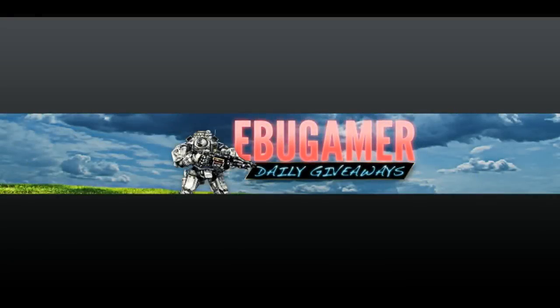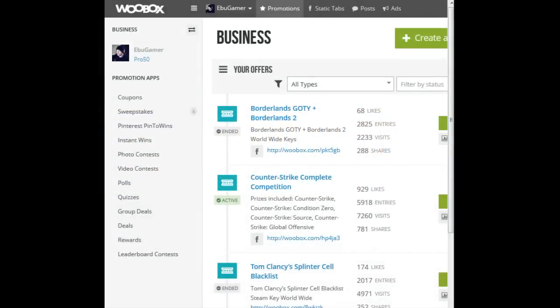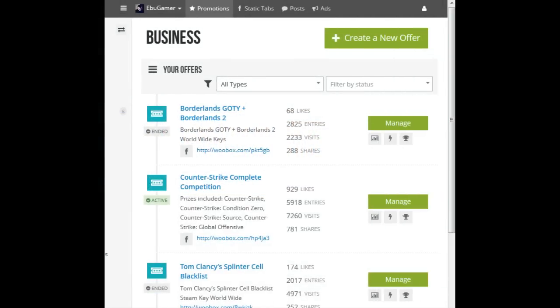Hello, Eboo here. Giving a copy of Borderlands and Borderlands 2 to one lucky winner. Let's get straight into it.